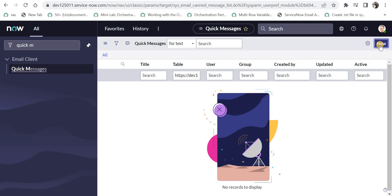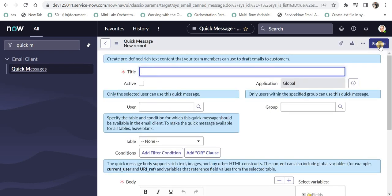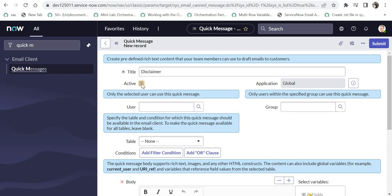We are in ServiceNow and under email client you can click on quick messages and then click on new to create a new quick message and we have multiple fields here. The first one is the title. So what do you want to name the quick message? For example, I can say disclaimer and then I will make this as active. So that means it will be active and available according to our conditions.